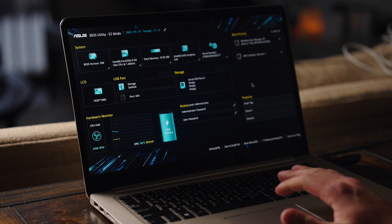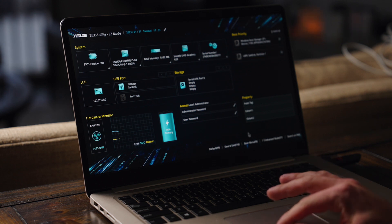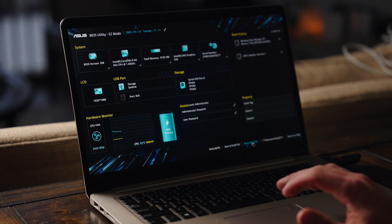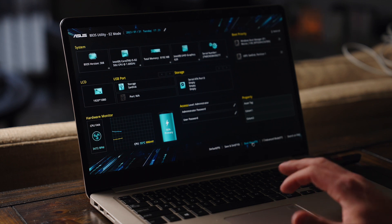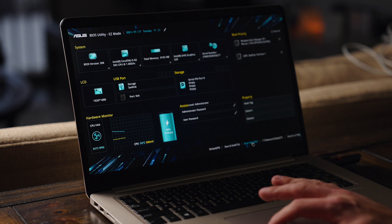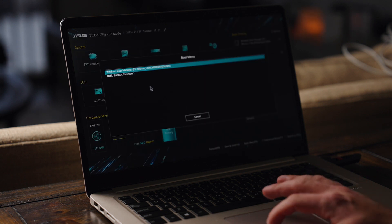So what we're going to do now is enter our boot menu. Yours might be called something slightly different, but boot menu or boot priority, go ahead and enter that. You can just click on it.